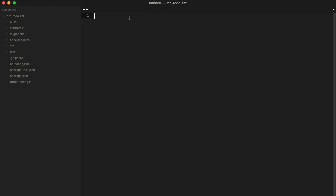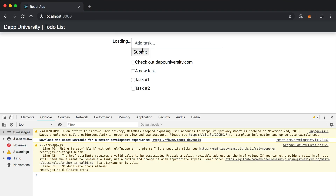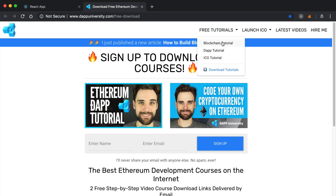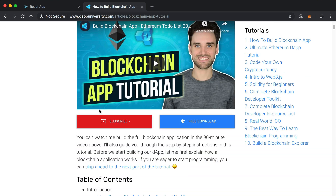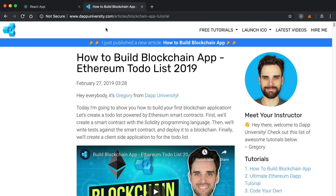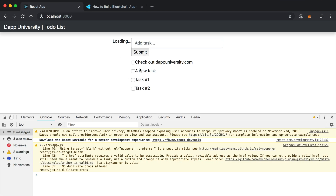Hey everybody, this is Gregory from Dapp University. Welcome back to this mini-series where we're building a blockchain application with React.js. In this video we're going to continue on with this to-do list application that we were building in the previous tutorials, where we were basically taking a to-do list from dappuniversity.com — an article that I've written. I have a 90-minute tutorial where I show you how to build this blockchain application, and in this mini-series we're refactoring it to work with React.js.